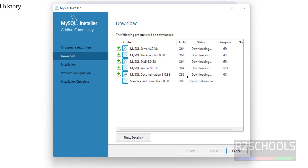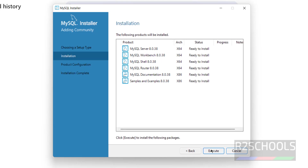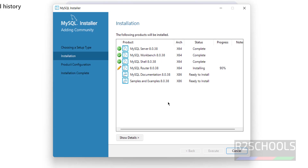It is going to download components including samples and examples, so click Execute. Wait while the download is in progress. Once the download is complete, click Next. All components are ready to install — click Execute again.